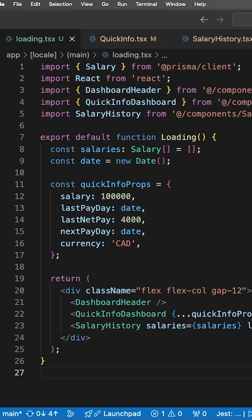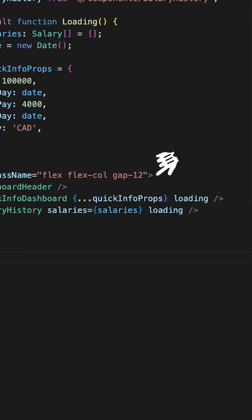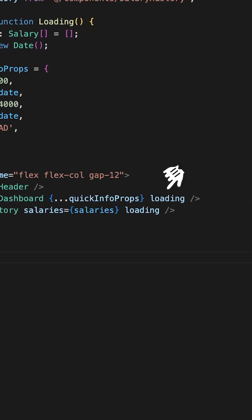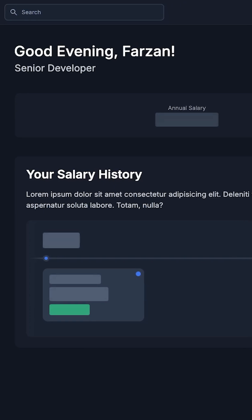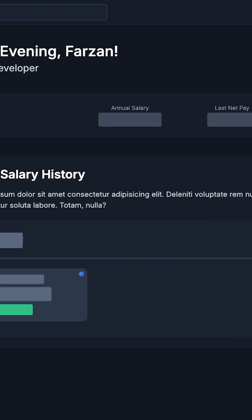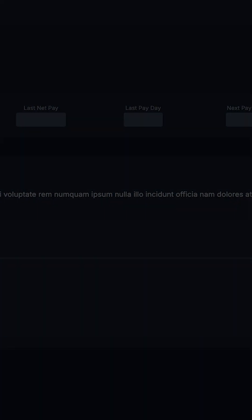We will display the same component but pass in temporary data and the loading parameter. There it is, all the dynamic values are replaced with skeleton loaders, including a salary history card. I think it looks pretty good and it gives the user immediate feedback.